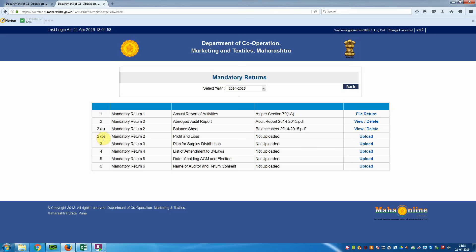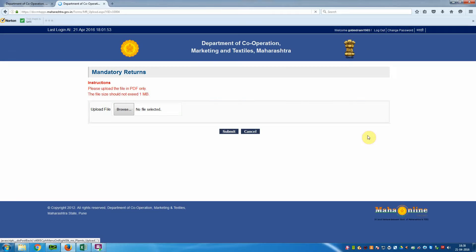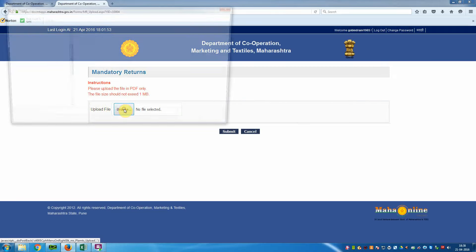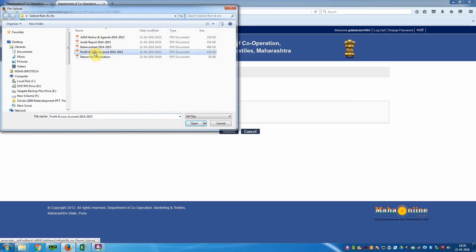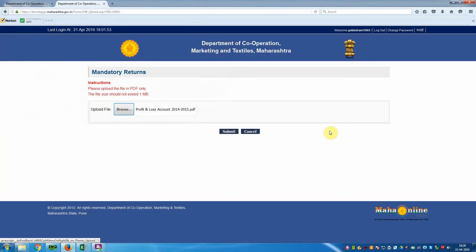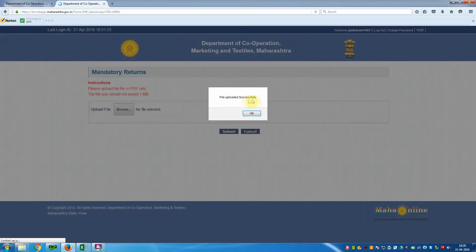Now go to Mandatory Return 2B — Profit and Loss Account. It is not yet uploaded, so click Upload. Browse for the file, select the Profit and Loss account, click Open, the file name appears, then click Submit. It is connecting. 'File uploaded successfully' — click OK.